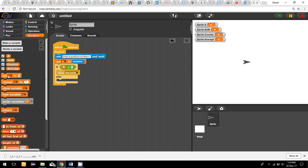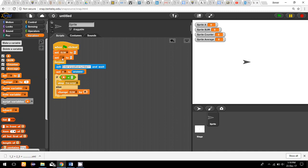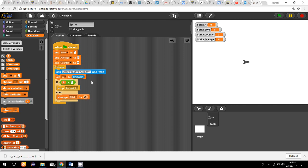If the user gives a positive number, I have to change the sum by adding 'a' to it. Now let us declare all these variables at the beginning — I'll set sum to zero, average to zero, and counter to zero. When the user gives a positive number, I'm adding that number into the sum.